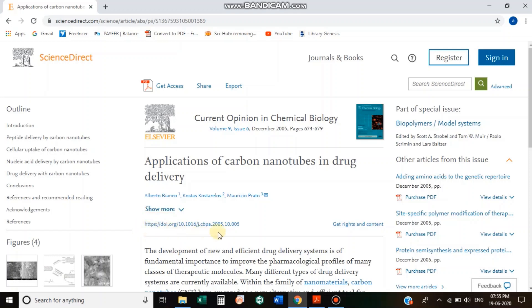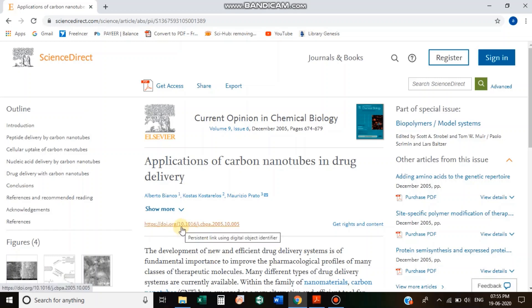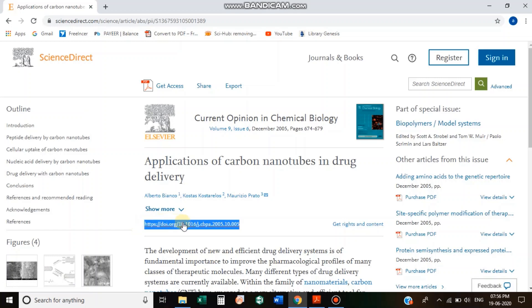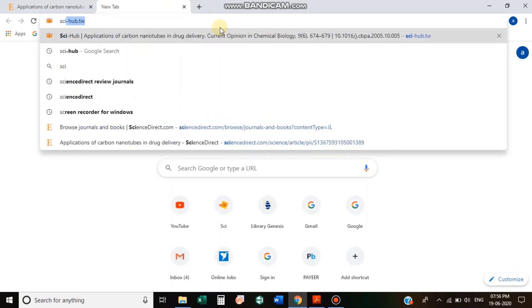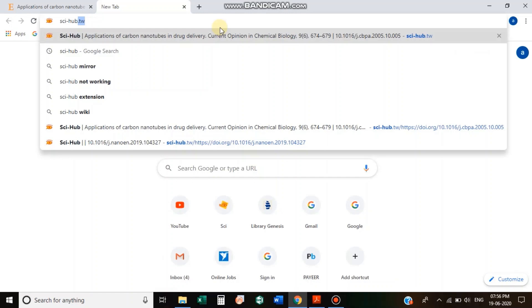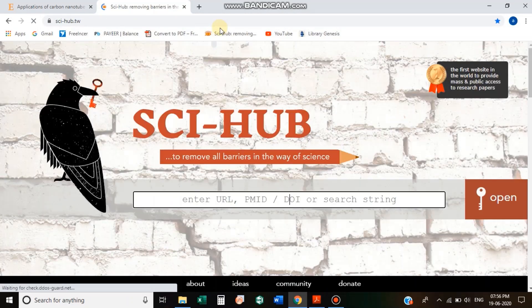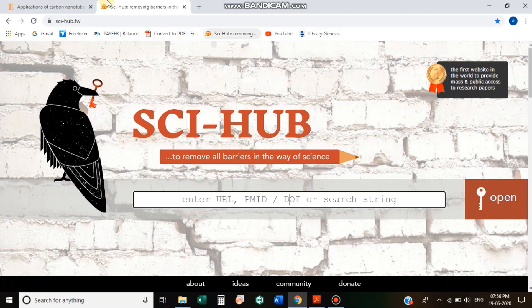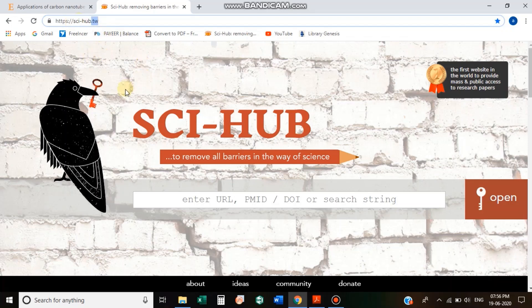Now you can turn this whole document. This is the DOI number — 10.10 — so we can use the link to copy this. We will use Sci-Hub.tw. This is a site called Sci-Hub.tw.